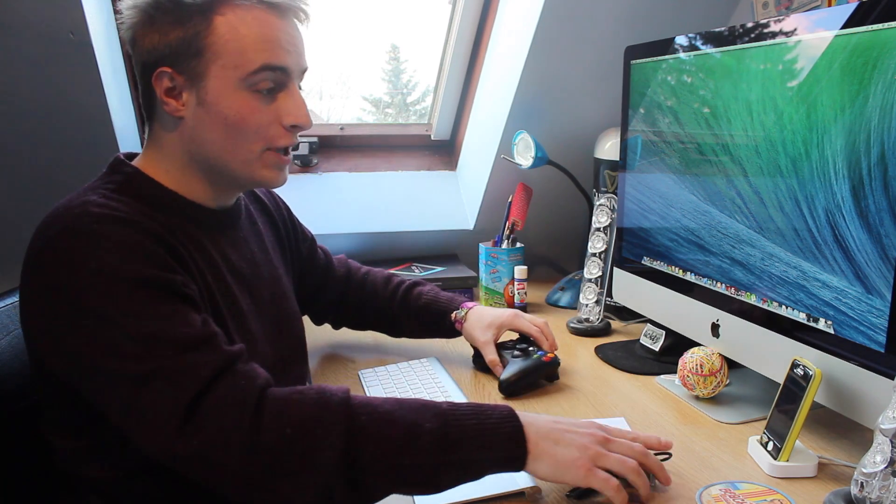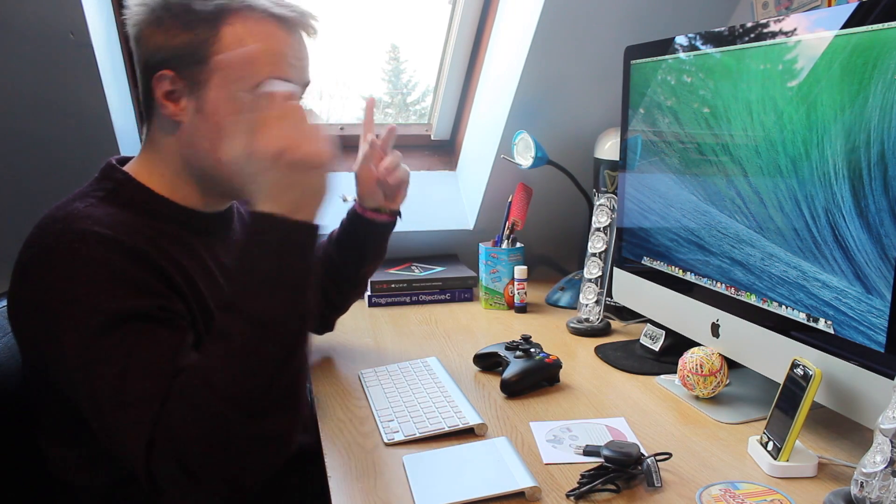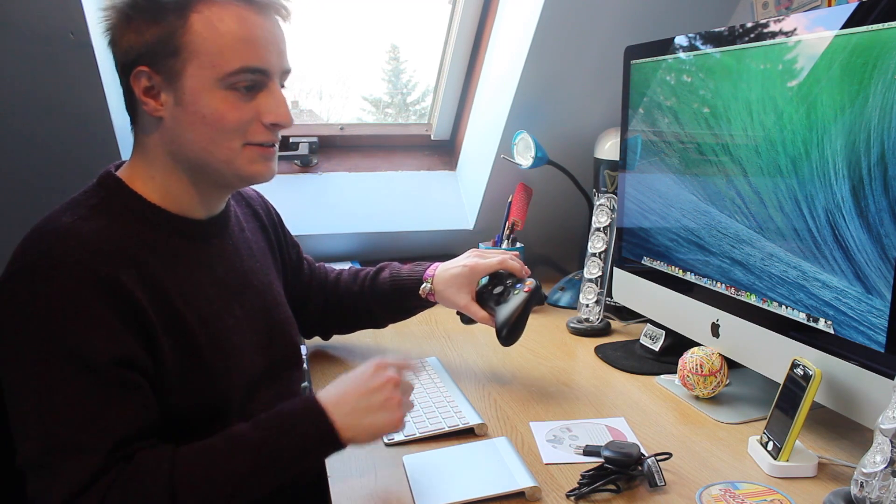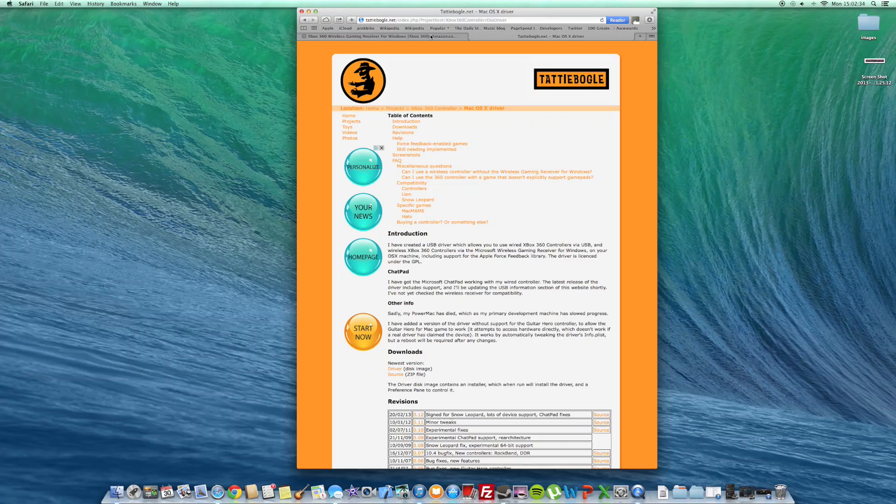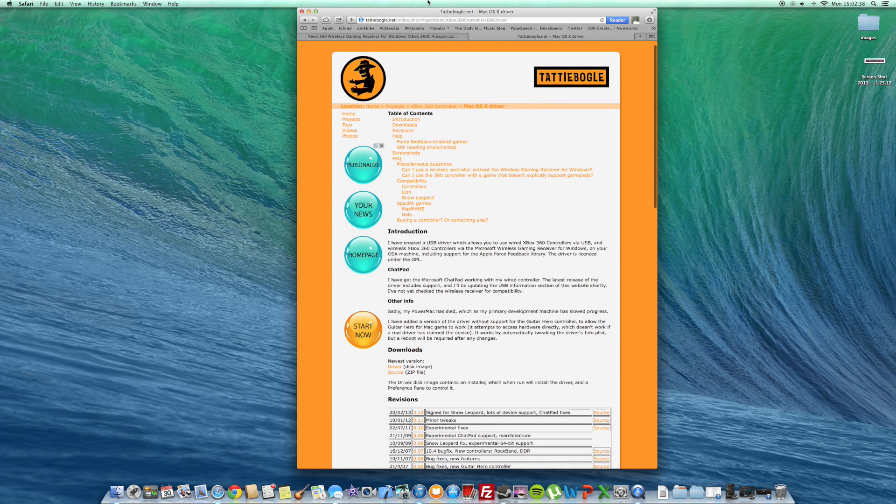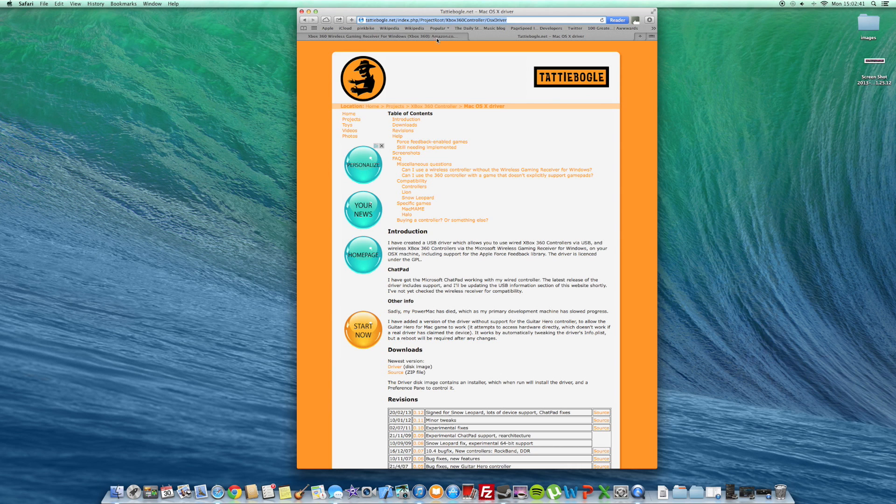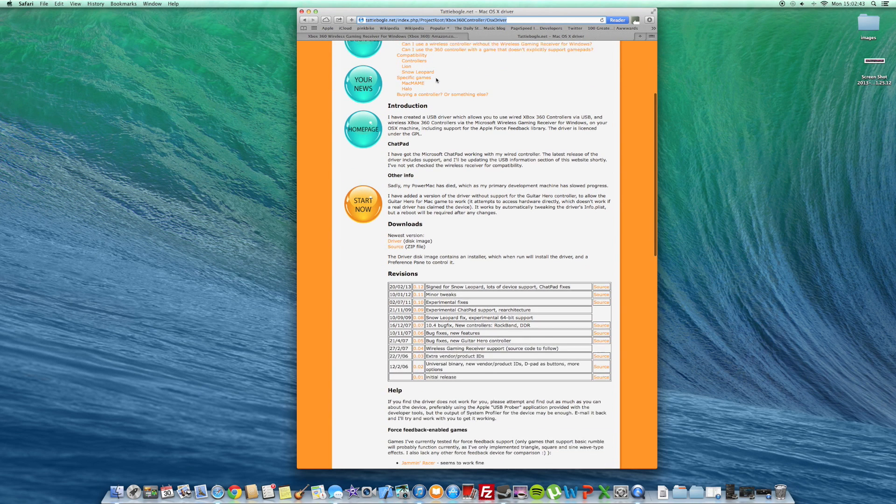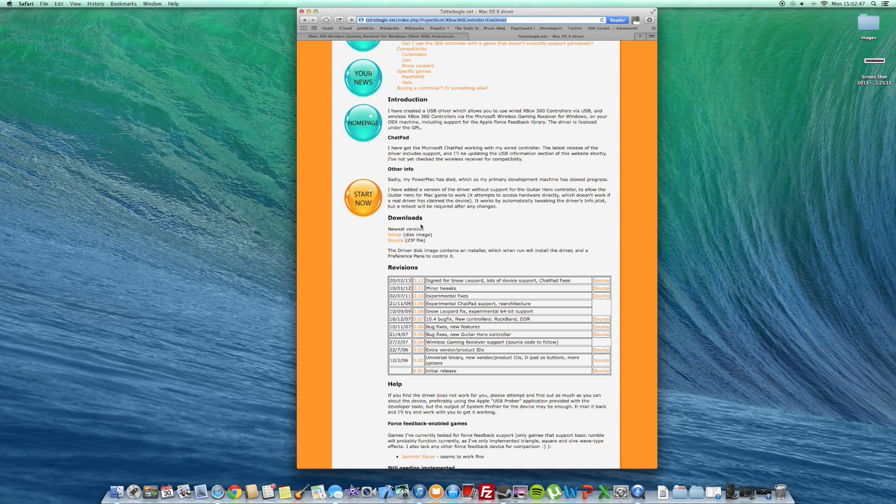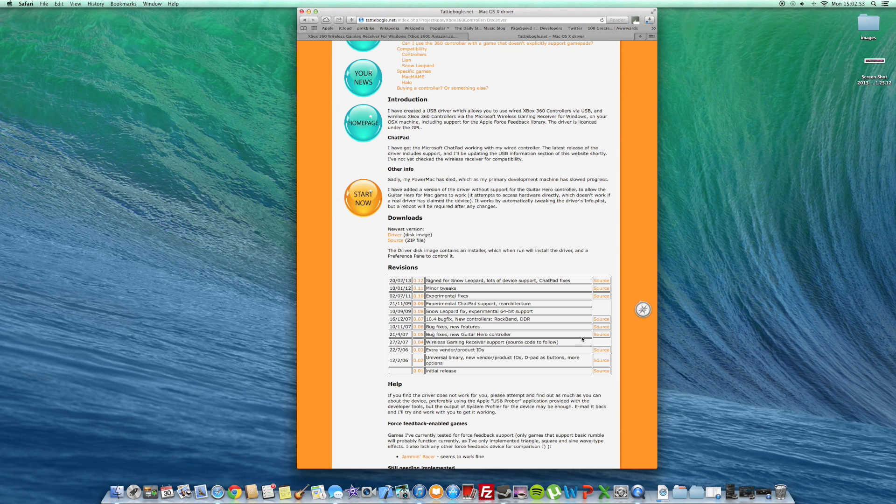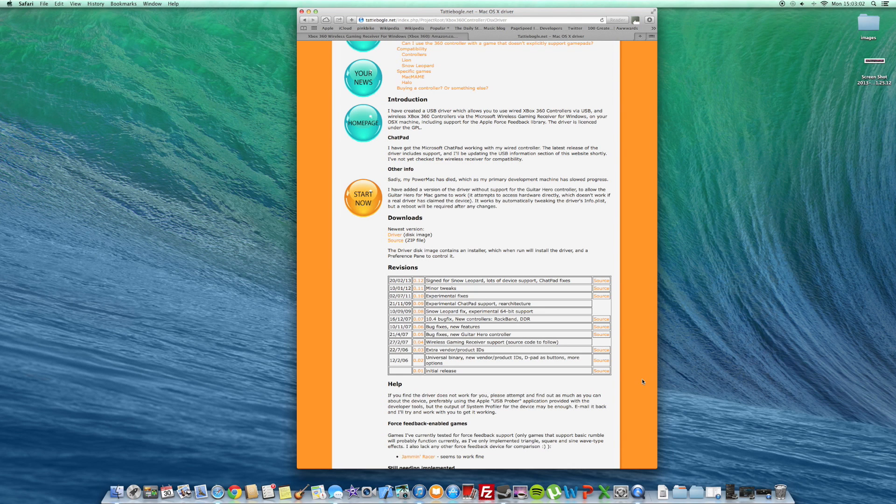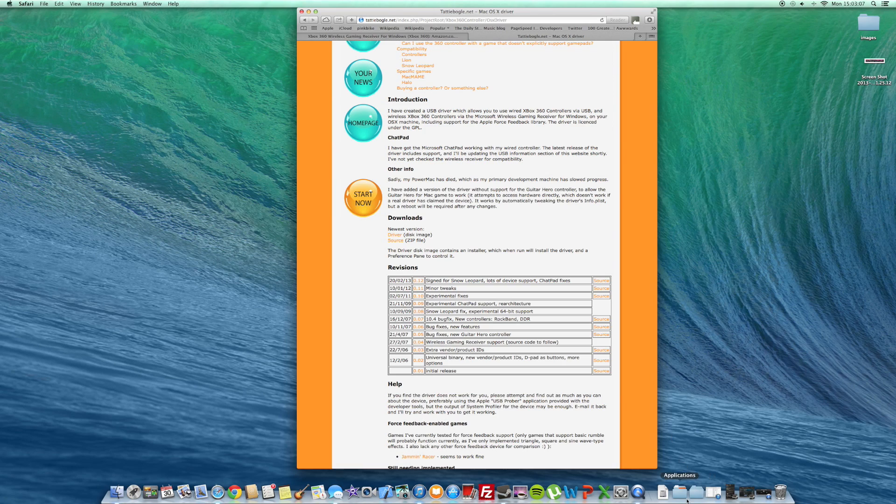Next, what you want to do is go on this website, which is tattiebogle, something like that. I'll leave the link to it so you go straight to the Xbox 360 controller page. What you want to do is just install some software which then allows you to connect your controller to the Mac. You want to click the driver and then install this. I've already installed it, but yeah, just install the software and when it's done it will restart your computer.